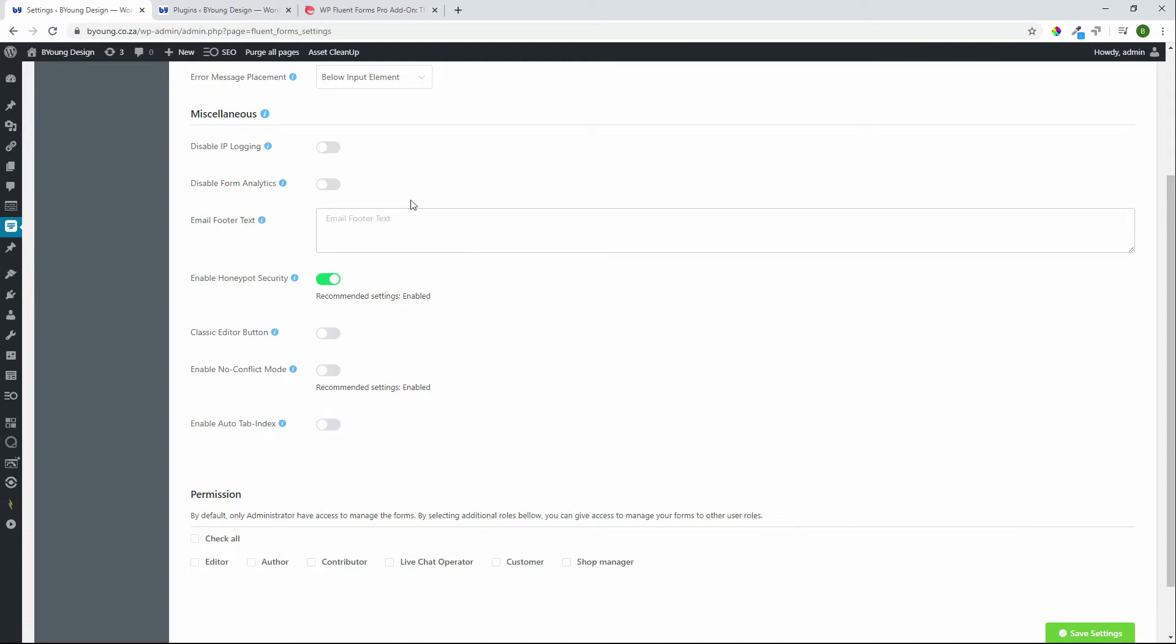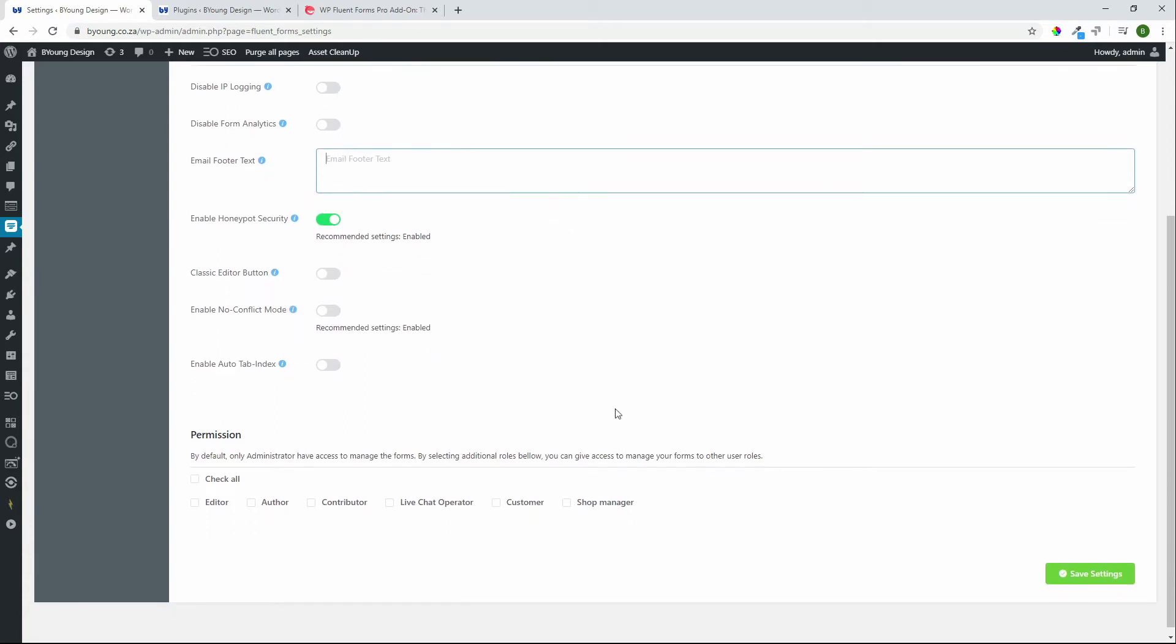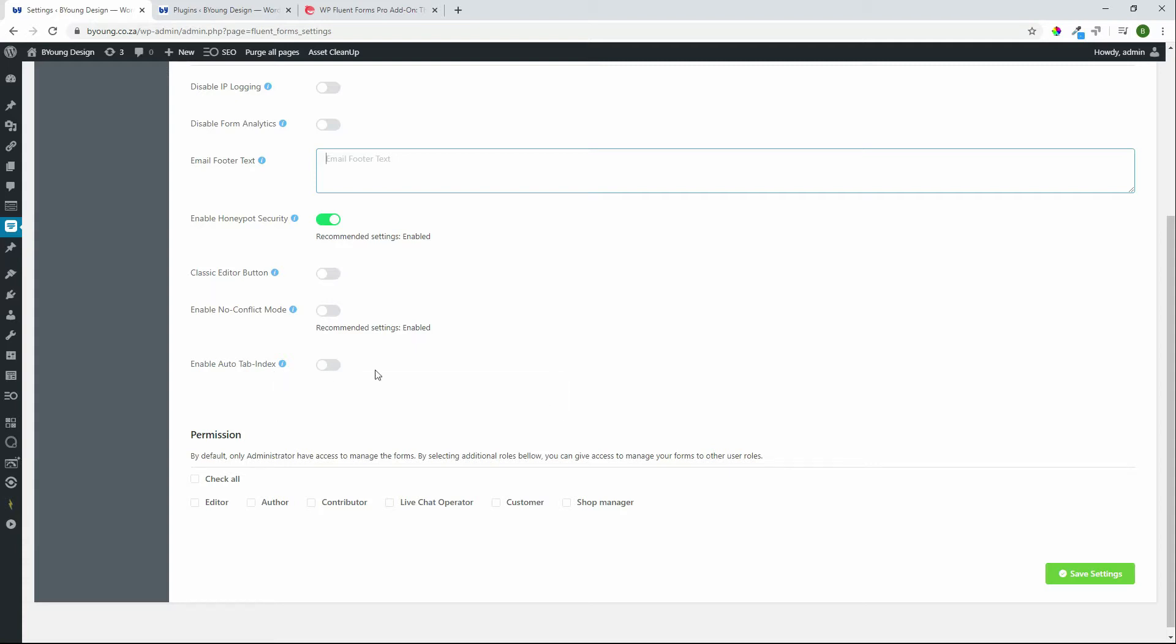Under miscellaneous we can disable IP logging, form analytics, email footer text. You can add email footer text so every email that gets sent has a specific message. We have the honeypot security which is great, it's standard, part of the plugin, built-in, classic editor button which I don't really go for, enable no conflict mode. If you do pick up a JavaScript conflict, they do have the no conflict mode available. You can activate and hopefully that'll sort out any conflicts with other plugins should they arise and auto tab index which means that as you create the form you can tab from one field to the other.